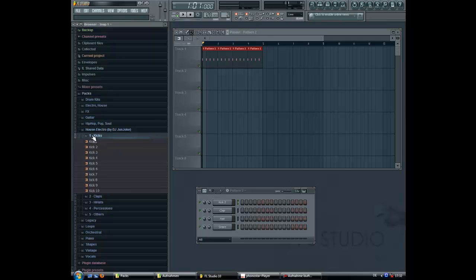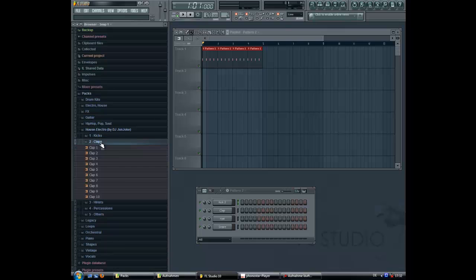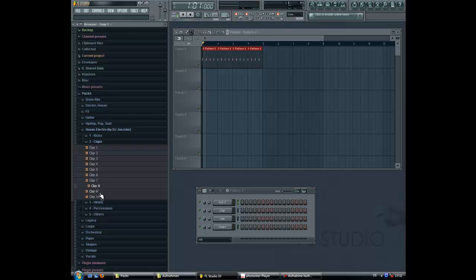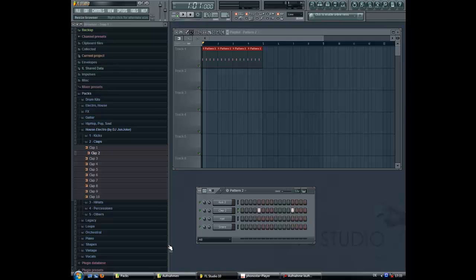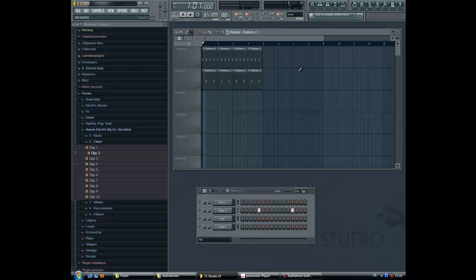Now we need some clap. Just add it like this and now we paste it into the playlist. This is the basic structure of every house and electro beat: kick and the clap.